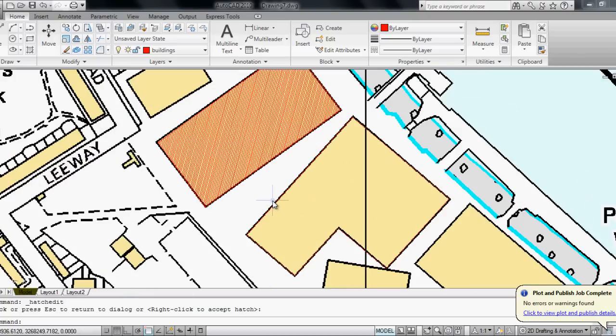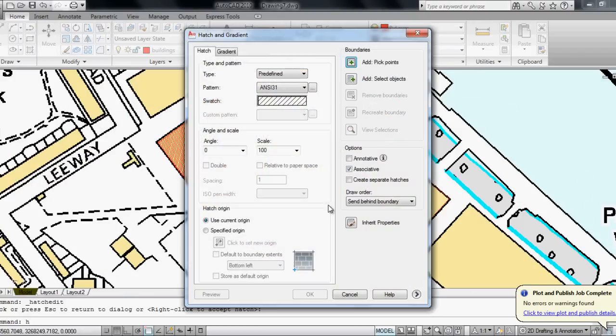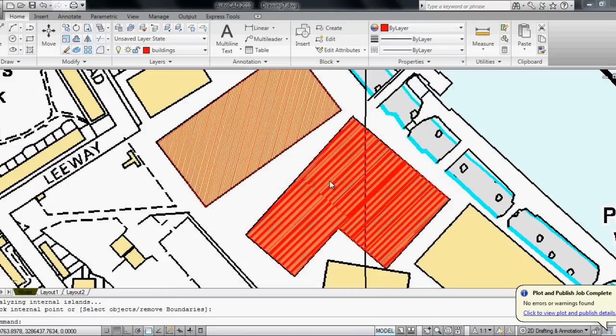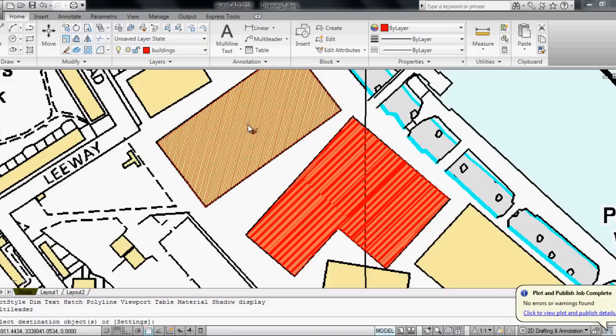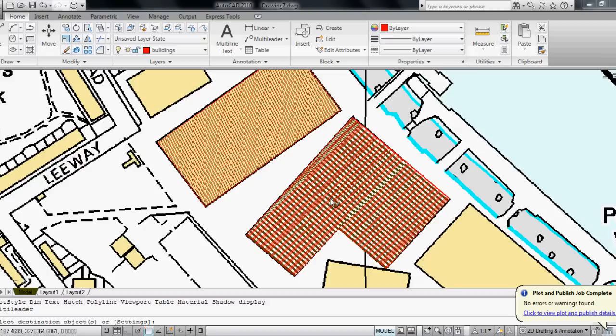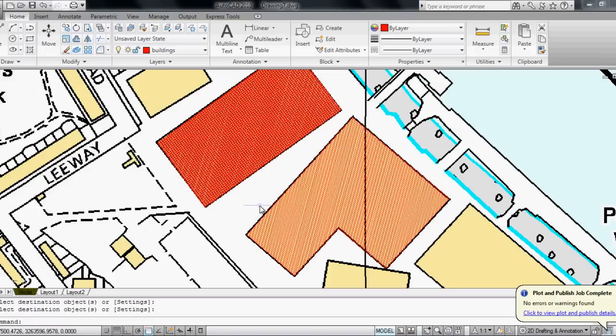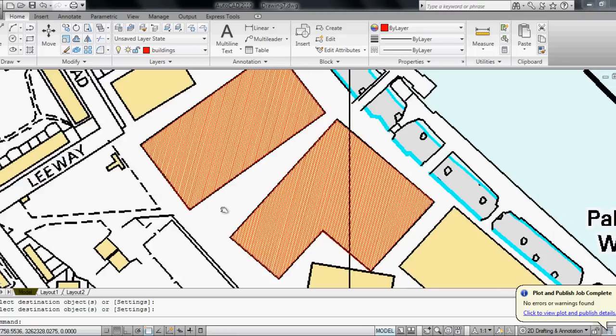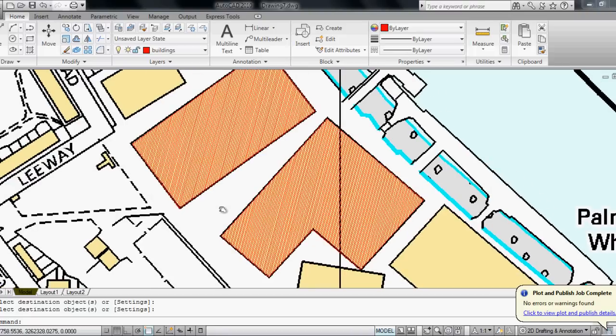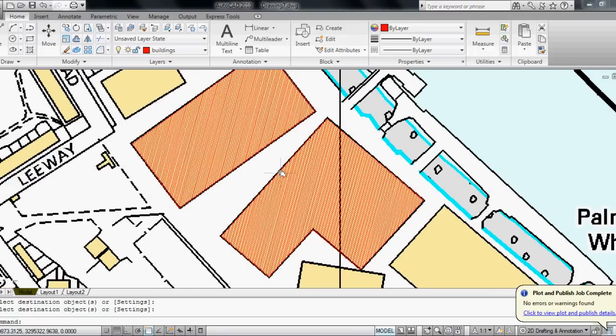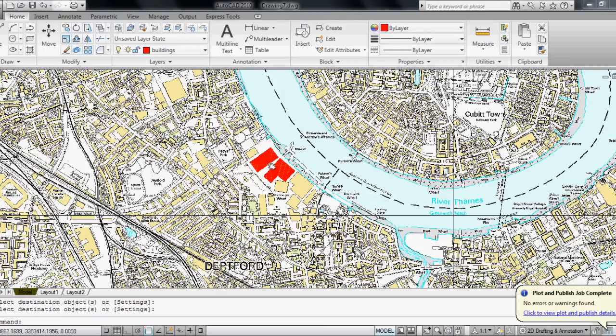So I'm going to do the same with this building and just copy the properties of this hatch to here. So I have the buildings hatched and my map scaled 1 to 1.